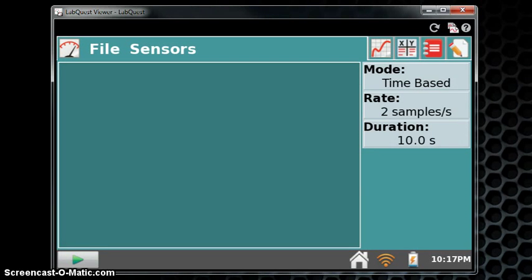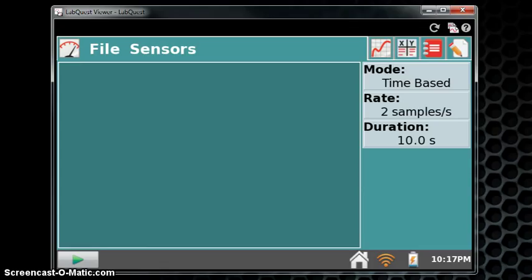After you've plugged in your Vernier LabQuest to charge, you can now attach the spectrometer. Take the USB cable out of the spectrometer box and attach one end to the spectrometer.